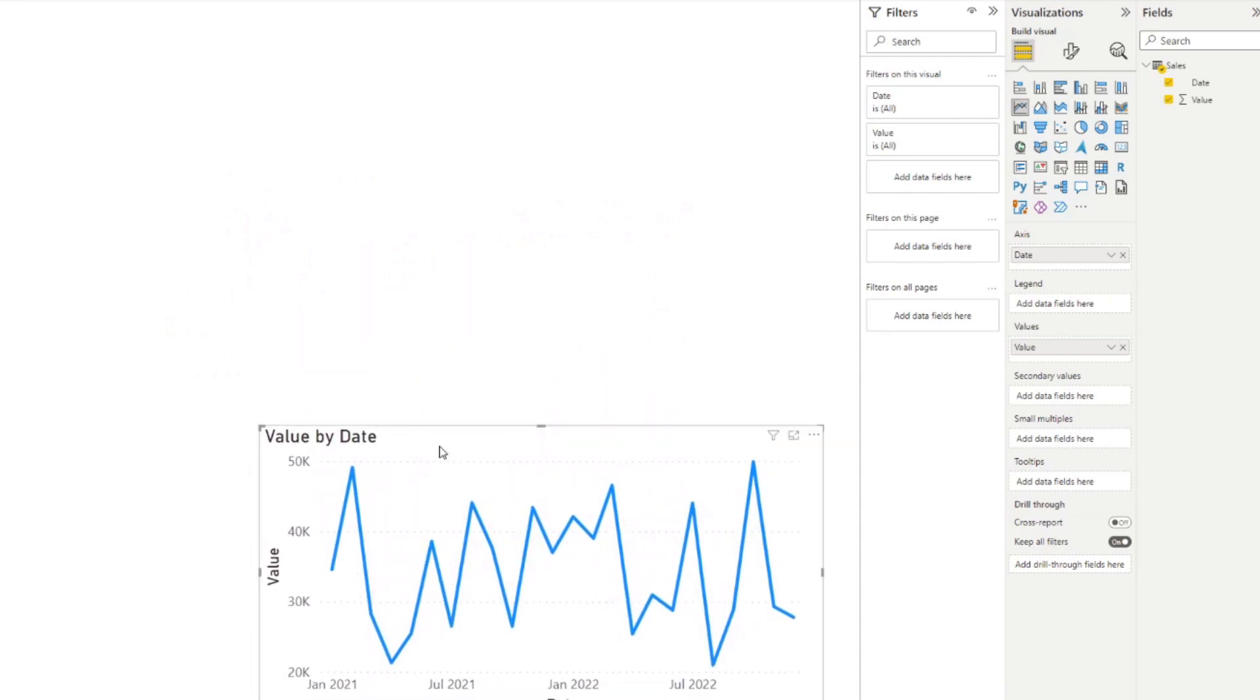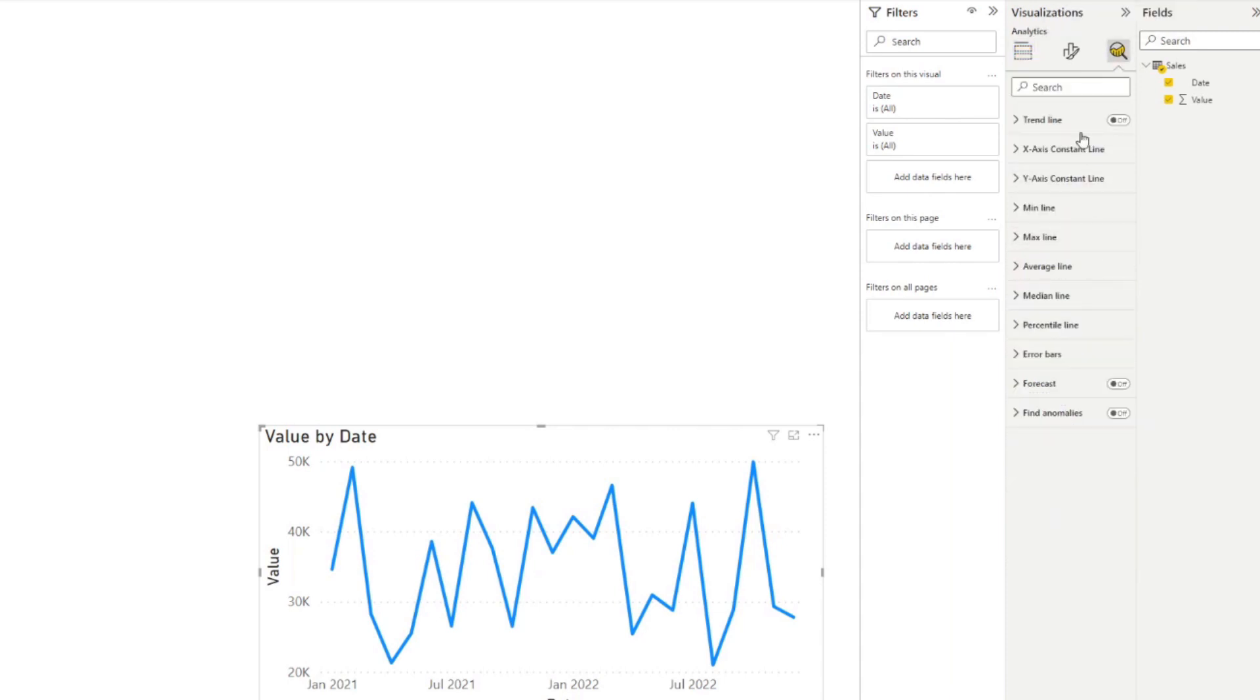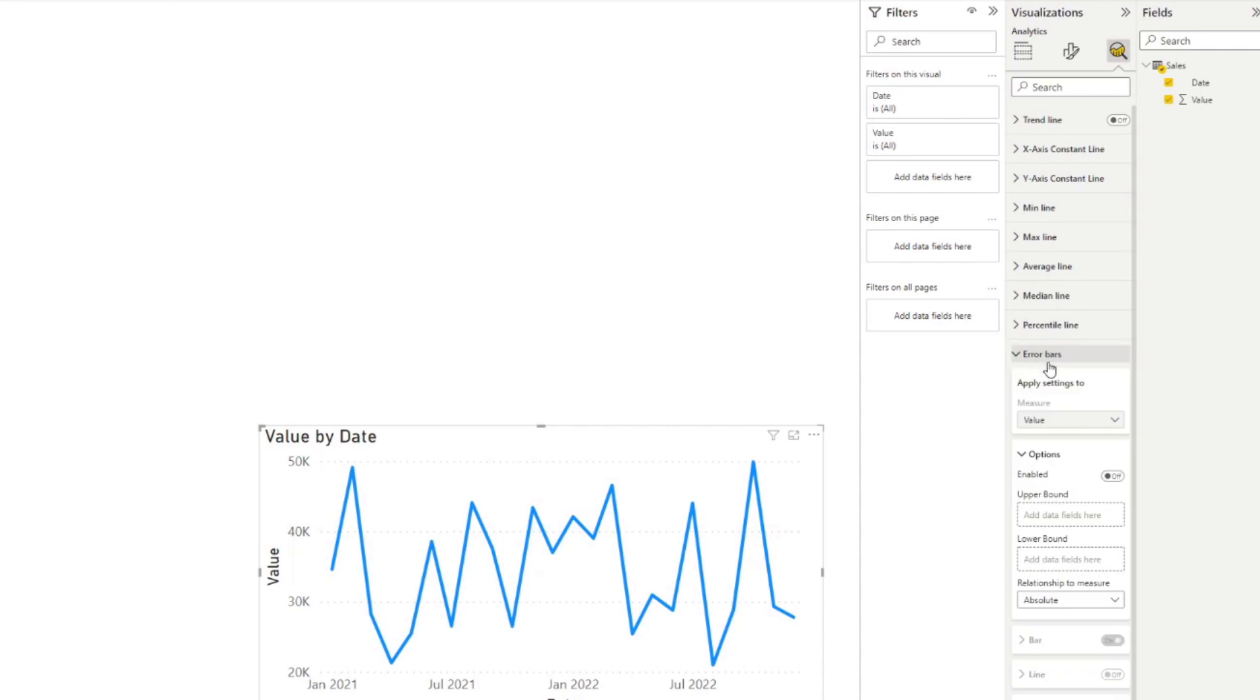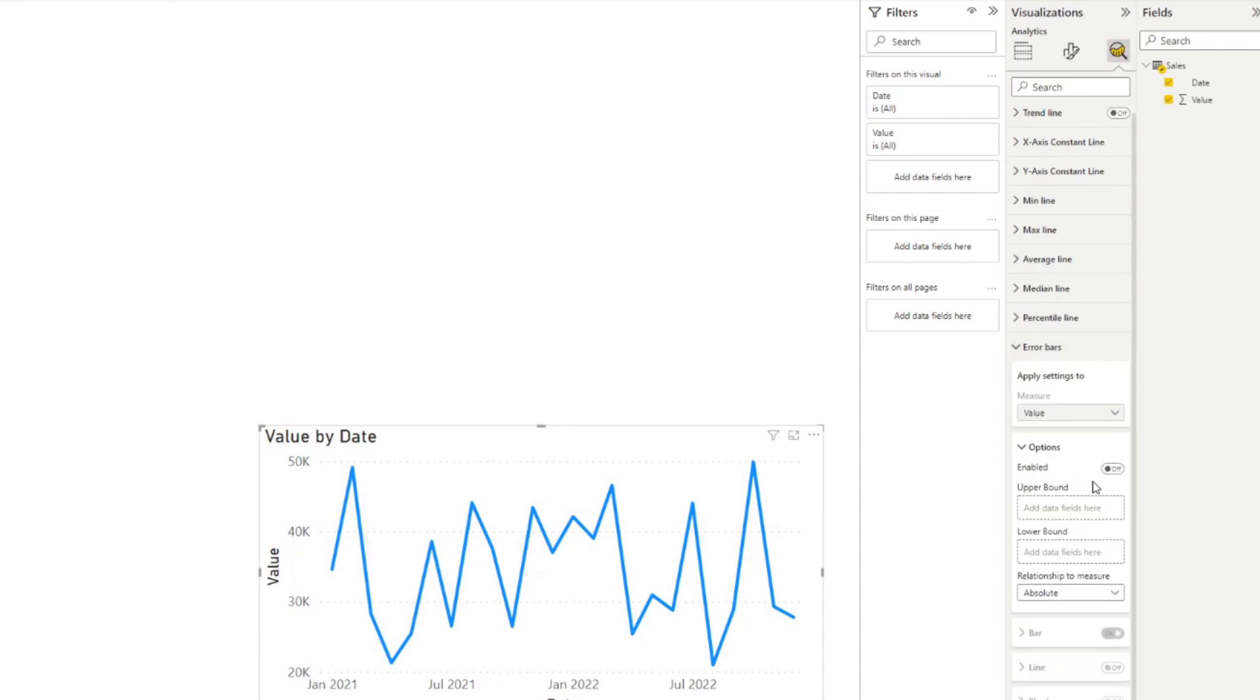So here in this line chart, let's say we want to visualize uncertainty in our data points. Now you can start visualizing it by enabling it under the analyze pane here. And you should be able to find the error bars option here at the bottom.